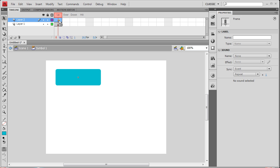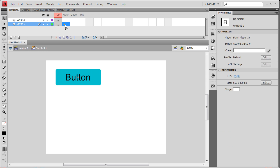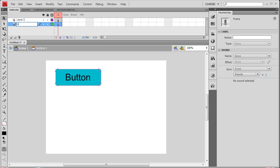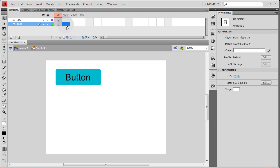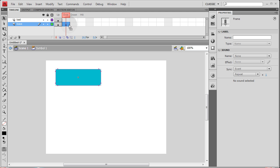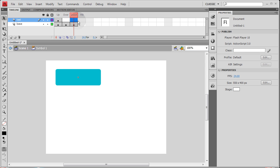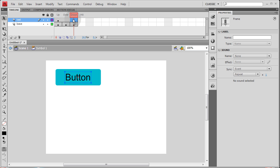Here's where you can add another layer and put some text. I'm going to go into the over state on this base layer — let's name this layer 'base' and the other one 'text'. On the base layer I'm going to press F6 to give it a keyframe on the over state, F6 again for the down state, and on the text layer press F5 on the down frame so it extends.